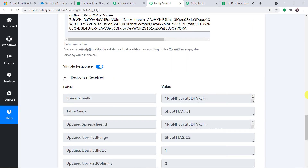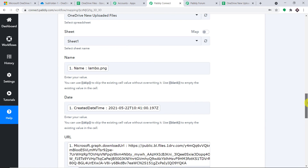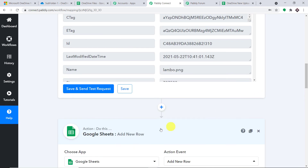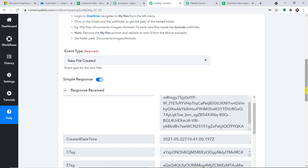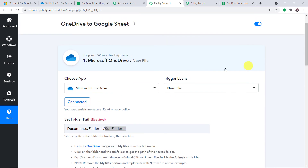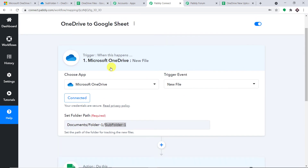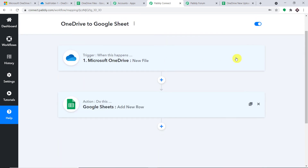Before you leave, let me explain the whole mechanism in a nutshell. Let me minimize the action window and the trigger window. This is the whole process: first, you integrated OneDrive to Pabbly Connect, and then you integrated Pabbly Connect to Google Sheet. Now there is a perfect flow of data between OneDrive and Google Sheet.